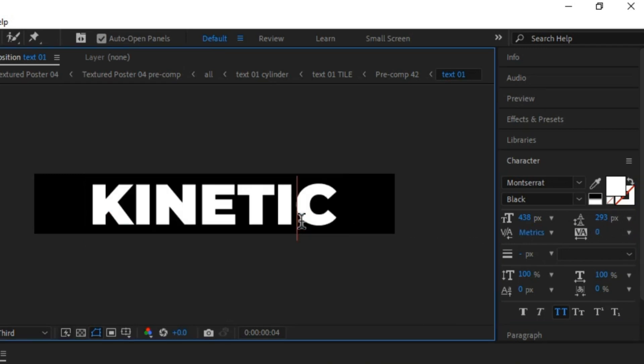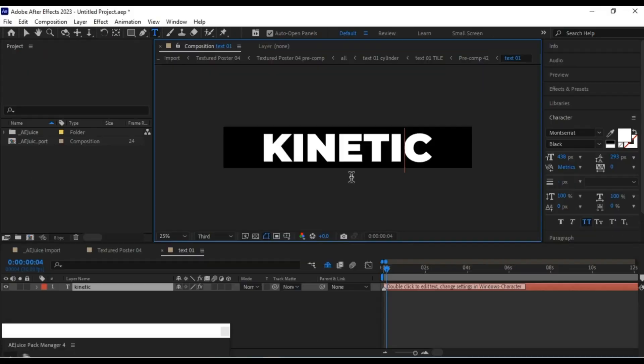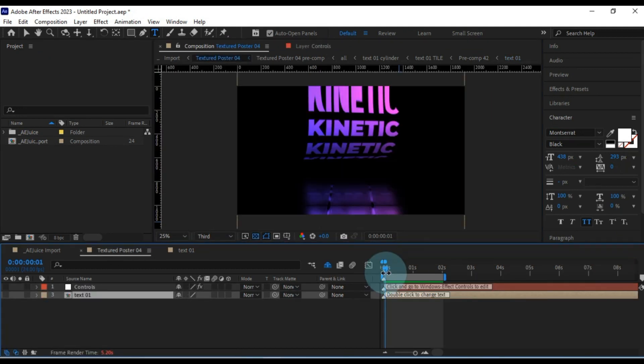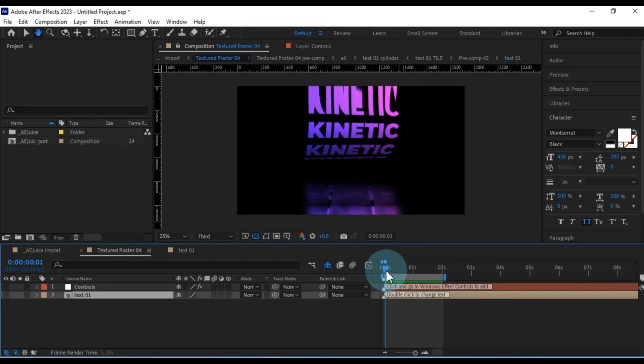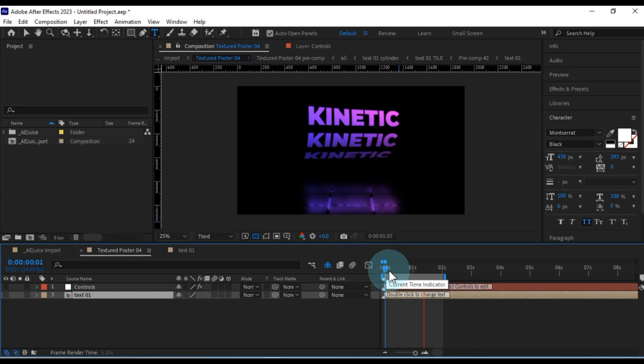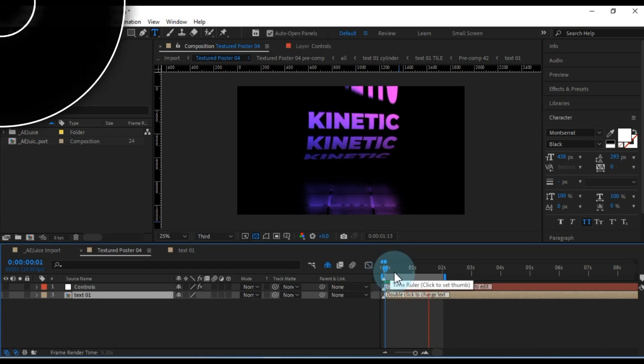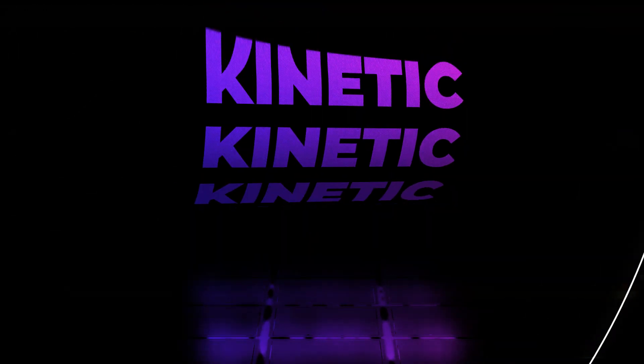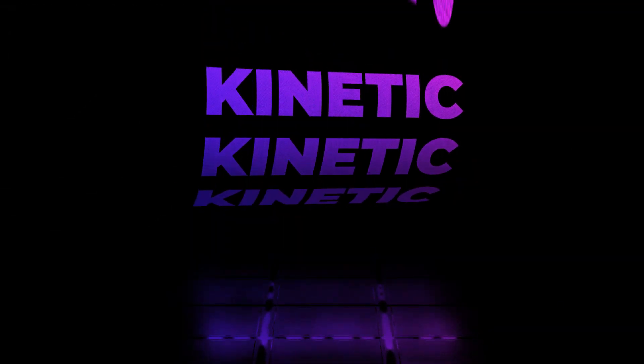Now, returning to the Textured Poster 4 Composition, you'll see that I've not only edited the text again but also increased the font size. Feel free to personalize it as you see fit.